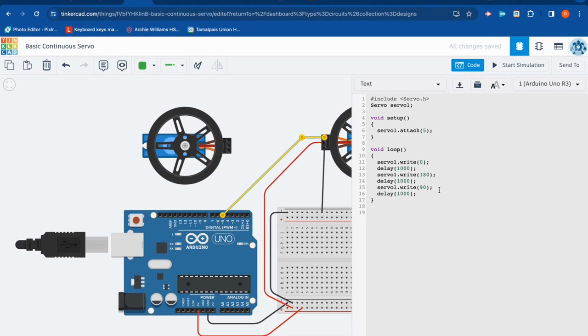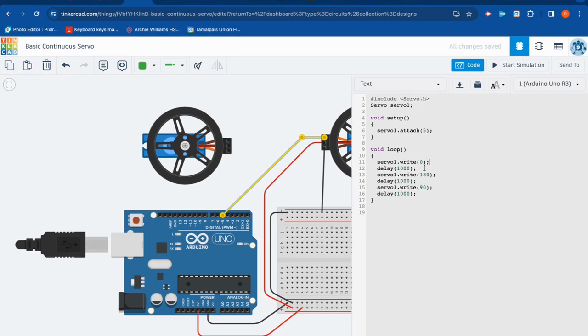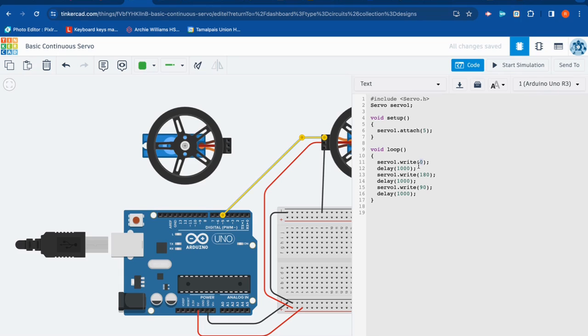Now this is where things get different. You may remember with a standard servo, we would sweep the arm from zero to 180. Well, in this case, we're not sweeping, right? We're spinning continuously. But the way this works is if we say servo one dot write zero, it's going to go as fast as it can in one direction. We've got a one second delay. So servo one dot write 180 is going to spin as fast as it can the other direction. And, of course, we don't have to wildly spin this.